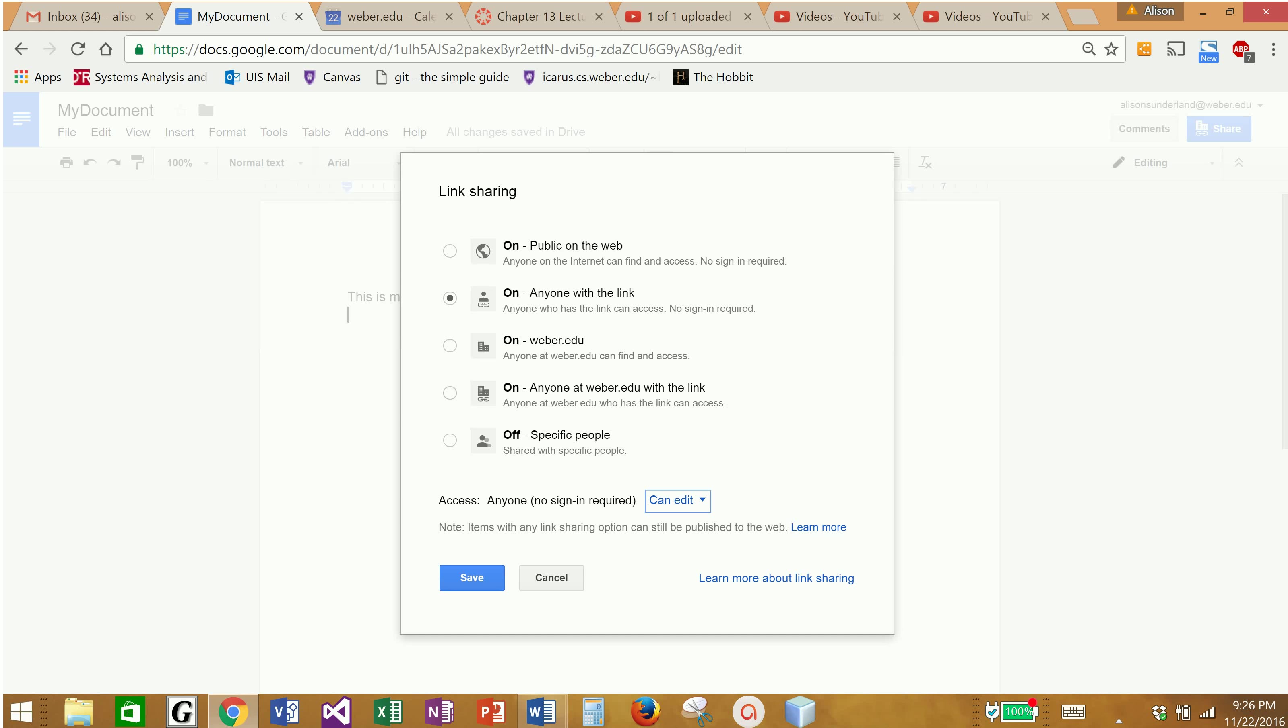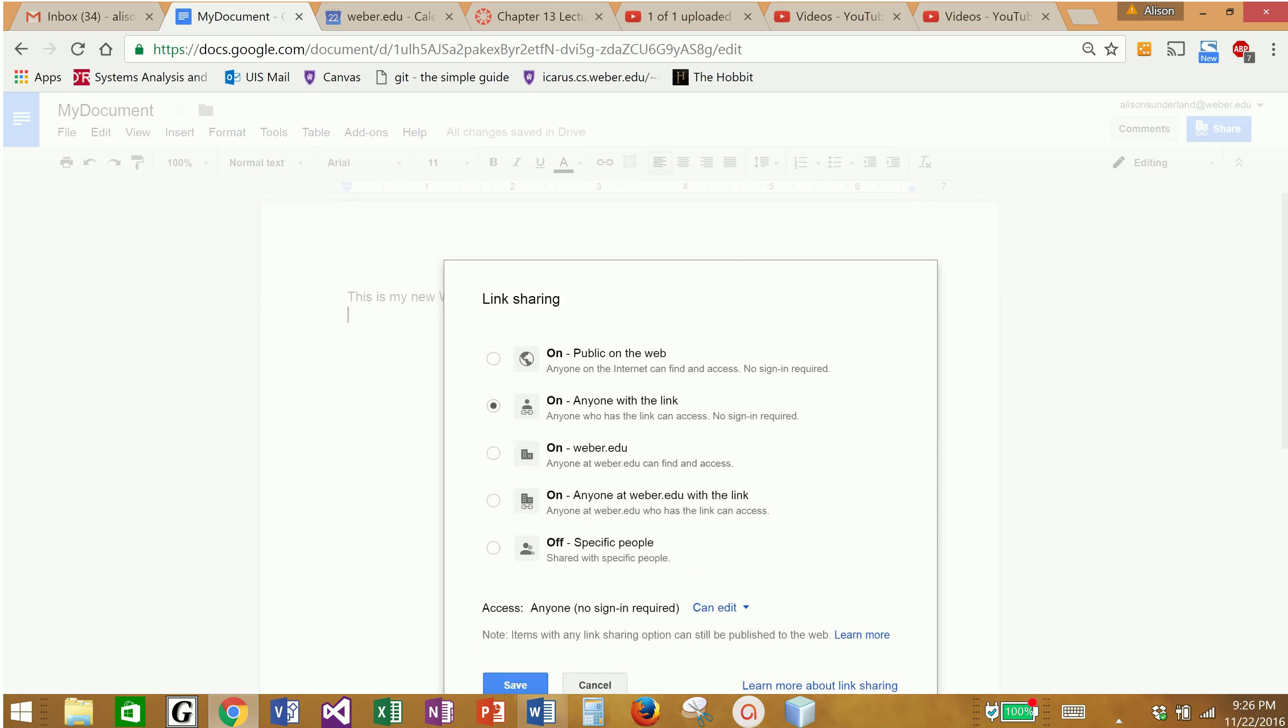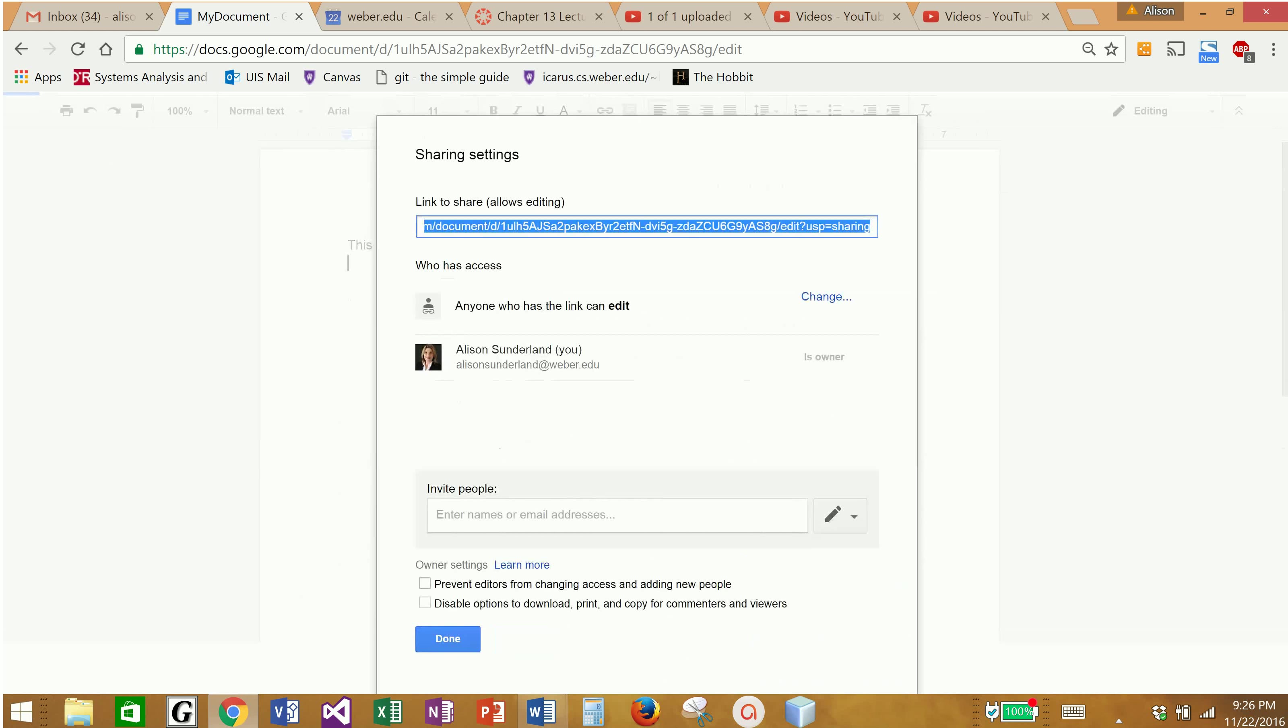So I'm going to make sure that anyone with the link can edit, and then I'm going to click the save button, and it's going to take me back to this. What I'm going to do is I'm going to copy and paste that link and give it to anyone in my group that I would like to have access to it.